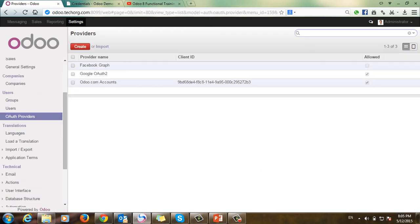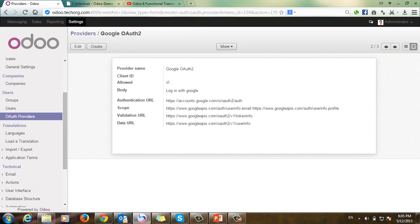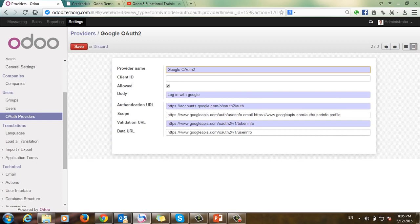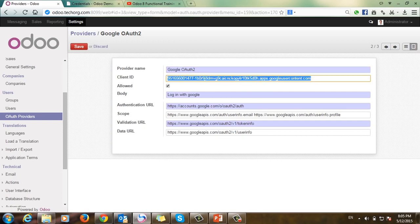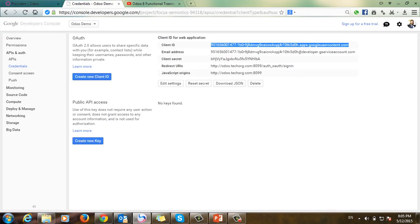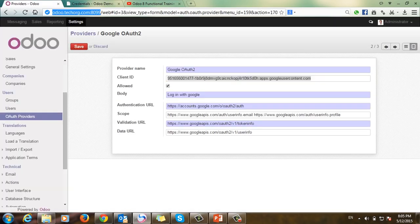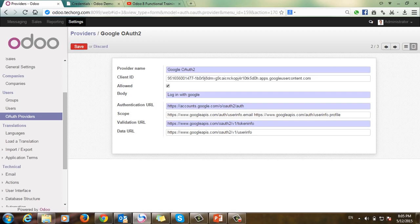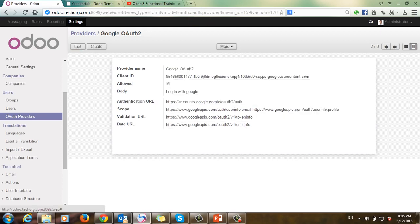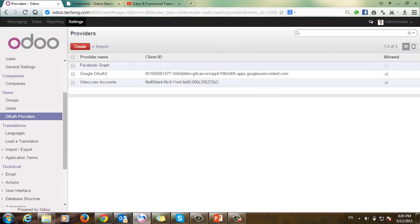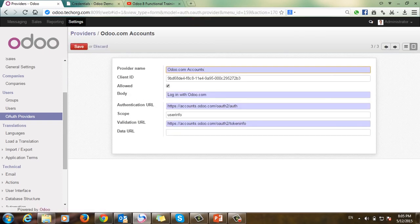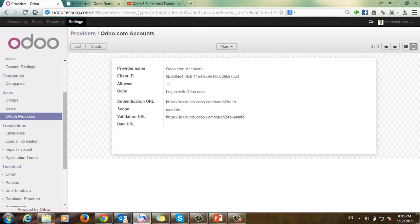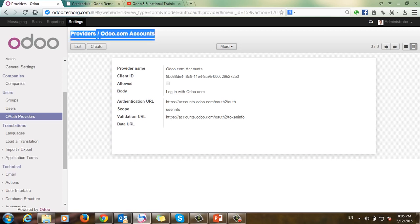I will take this Client ID, copy it, and go to the Odoo system. I will go to Providers, then the Google provider, and add this Client ID to the system in the Client ID field, then save. Now I will deactivate the Odoo.com accounts option and log out.